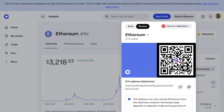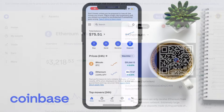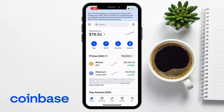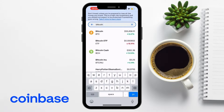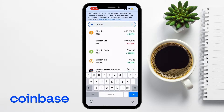Next, let's take a look at how to find your Coinbase wallet address on the Coinbase app. Start by opening the Coinbase app on your smartphone. If you've not already logged in, you'll need to enter your credentials to access your account. From the Home tab, use the search bar to select the cryptocurrency you'd like to deposit. For example, if you want to receive Bitcoin, choose Bitcoin from the list.